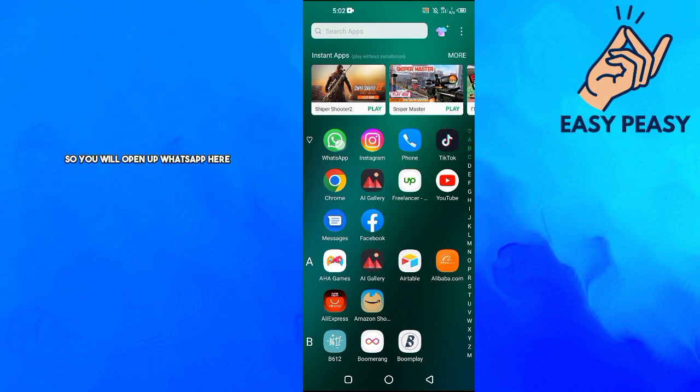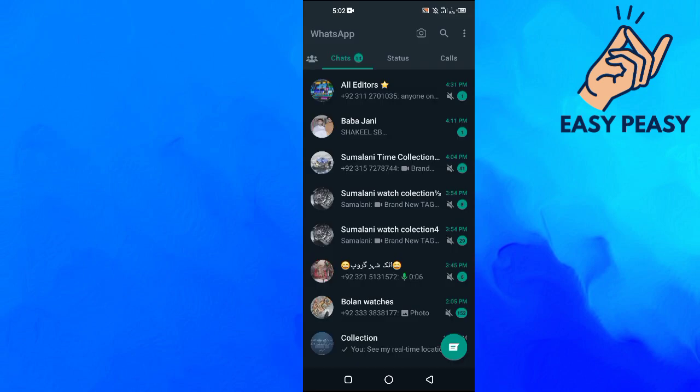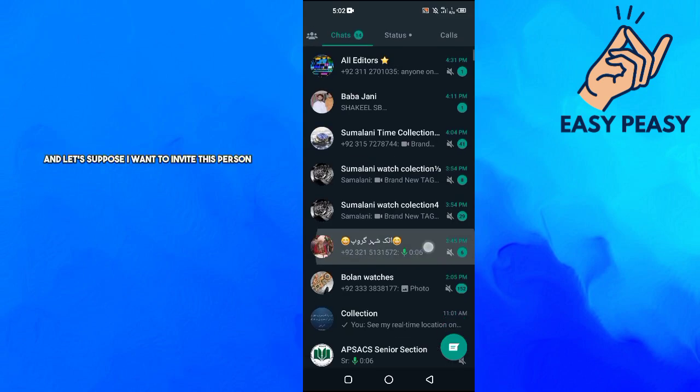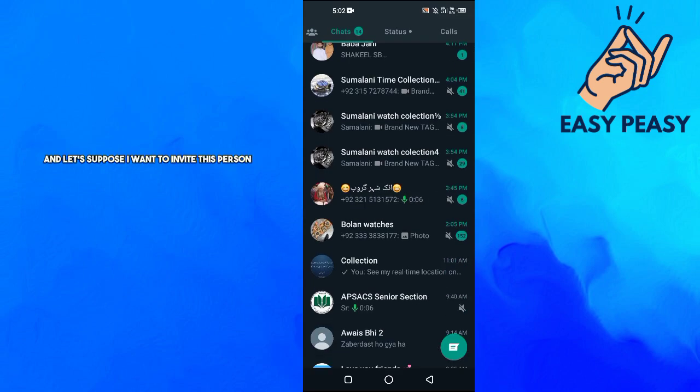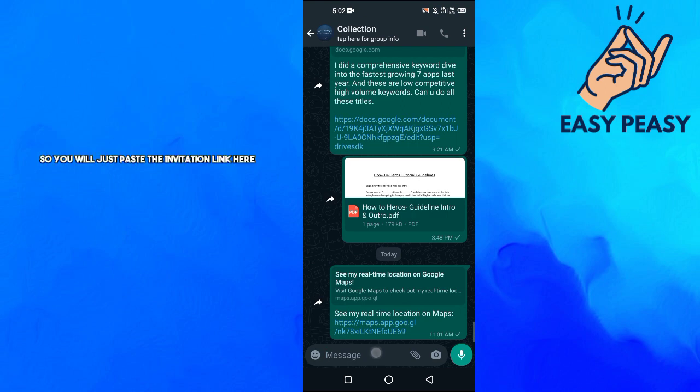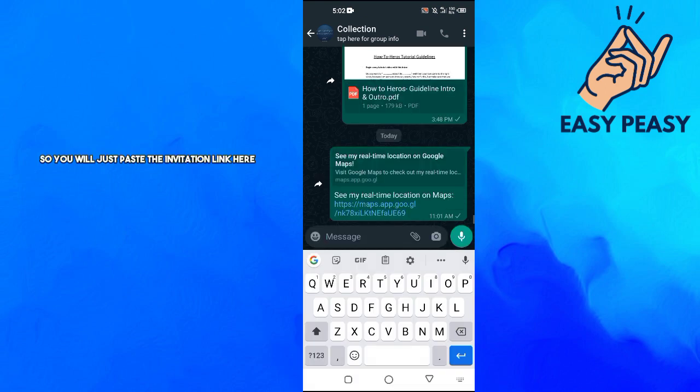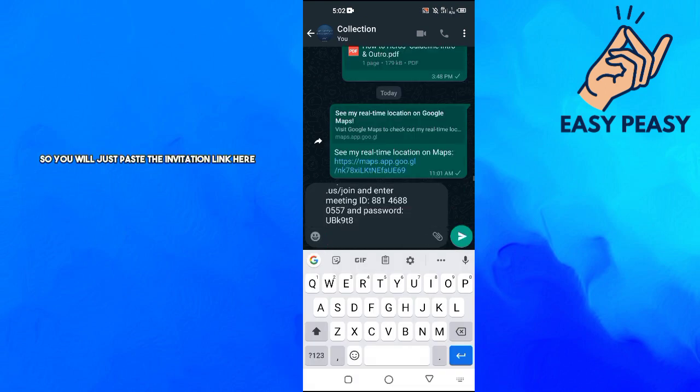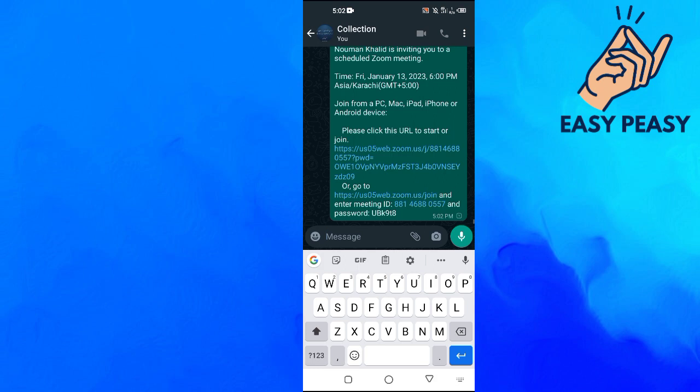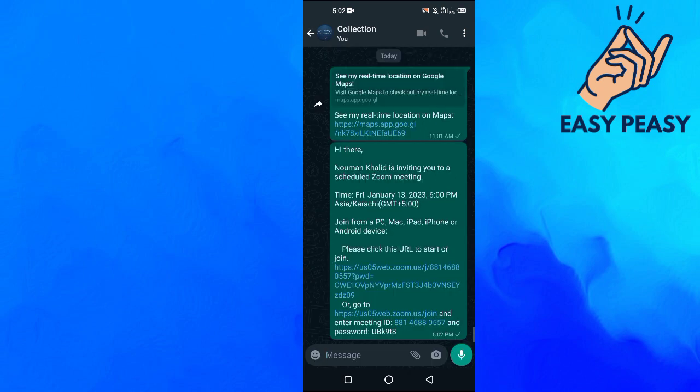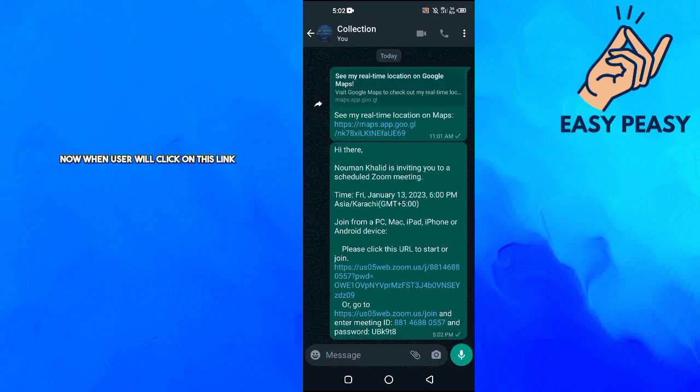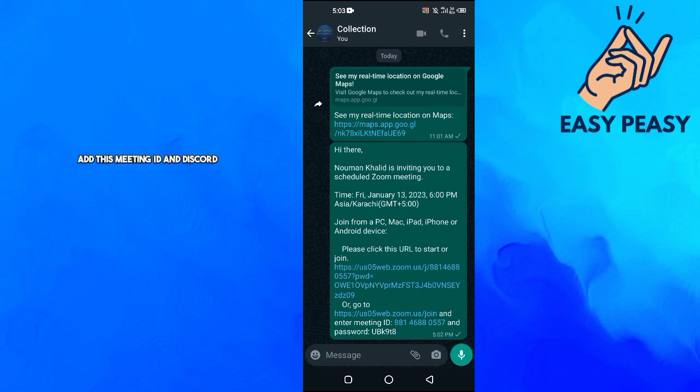So you will open up WhatsApp here and let's suppose I want to invite this person. So you will just paste the invitation link here. And now when user will click on this link they will actually add this meeting ID and this code and they will join your Zoom meeting.